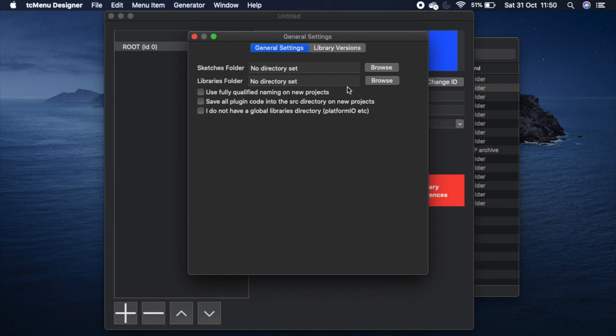At this point you need to enter a sketches folder. For most Arduino users this will be the documents Arduino directory where you store your project work. This is absolutely required as it is the only way on the app store that we can acquire the permissions from you to access the Arduino directory.